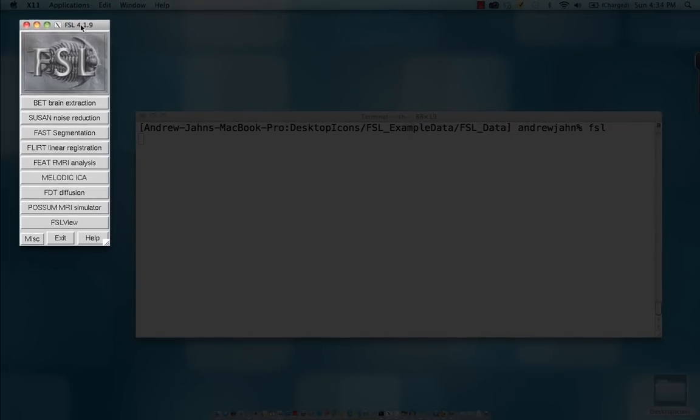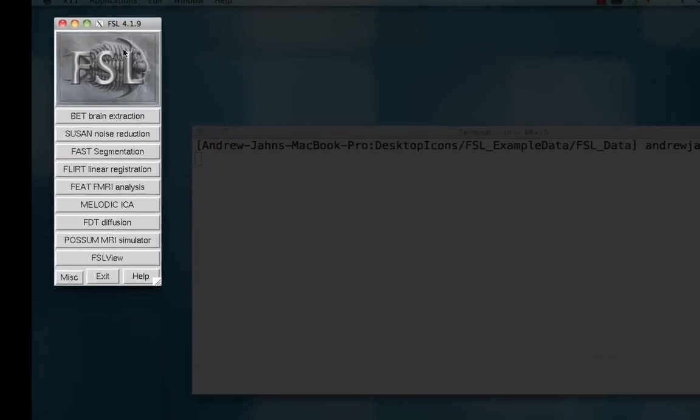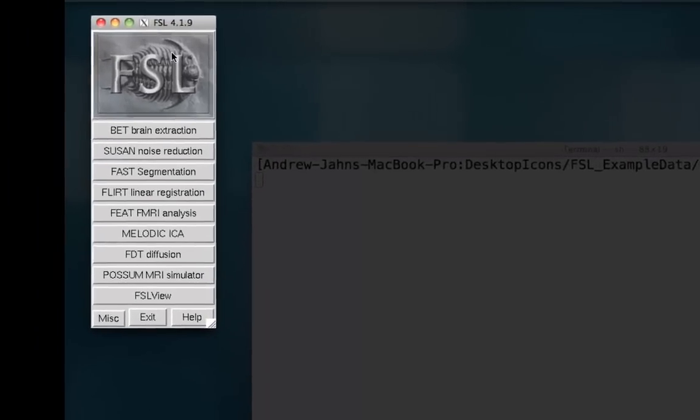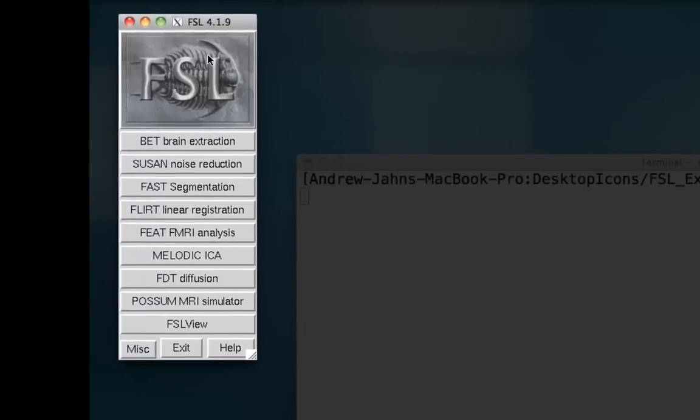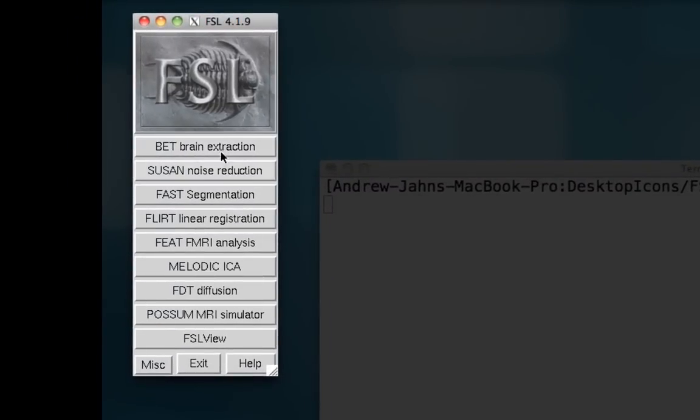When we bring this up, we see a list of different tools that FSL has available, such as brain extraction, segmentation of gray matter, white matter, and cerebrospinal fluid, independent components analysis, and looking at images through FSL view.